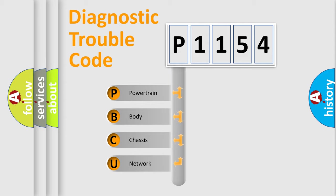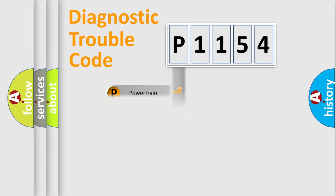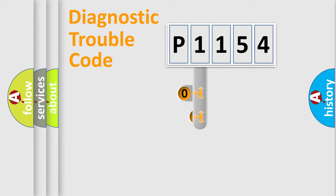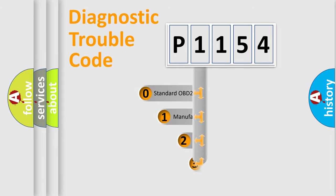We divide the electric system of automobile into the four basic units: powertrain, body, chassis, network. This distribution is defined in the first character code.